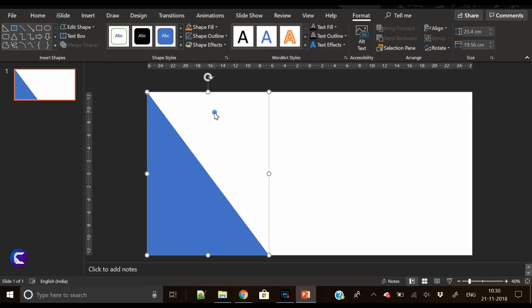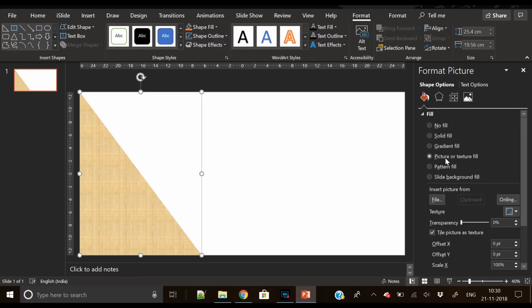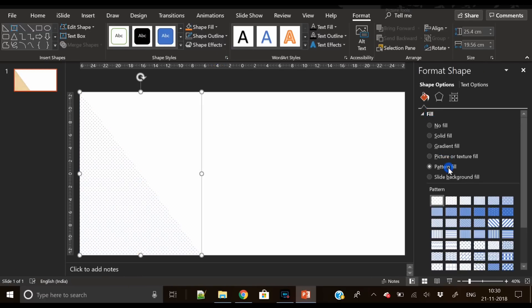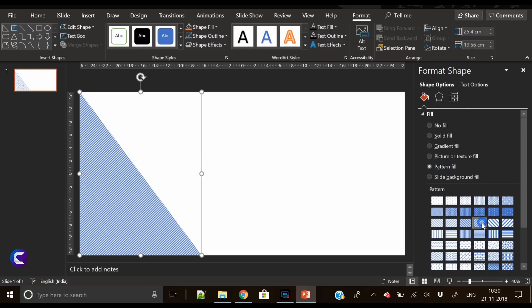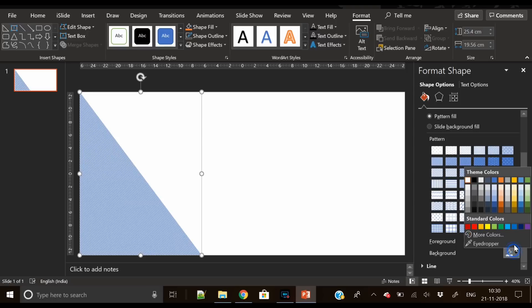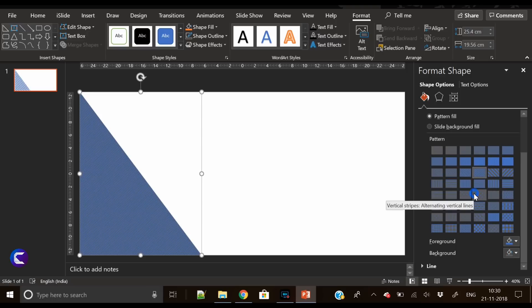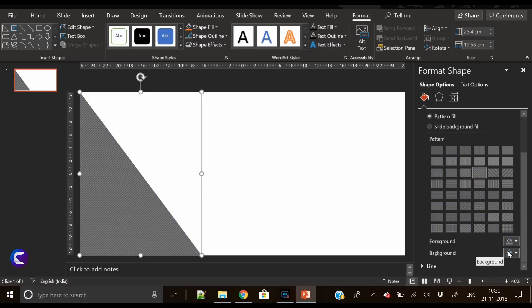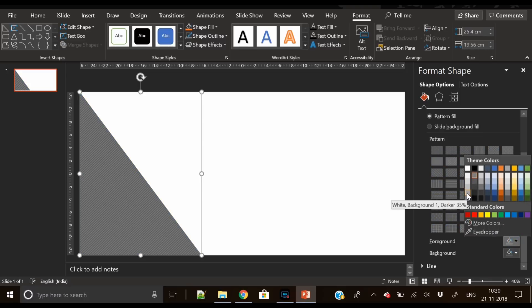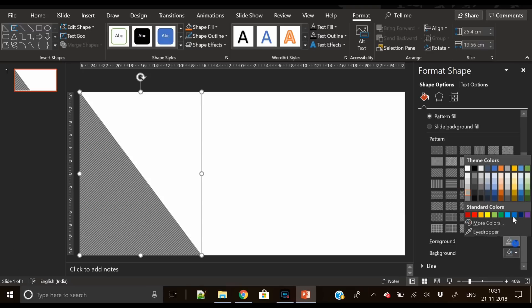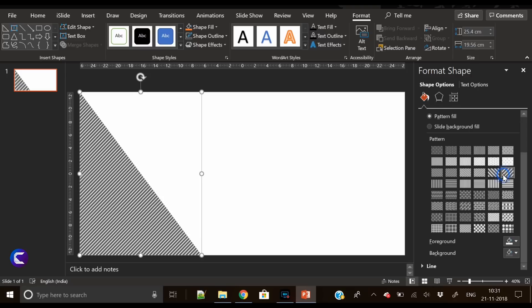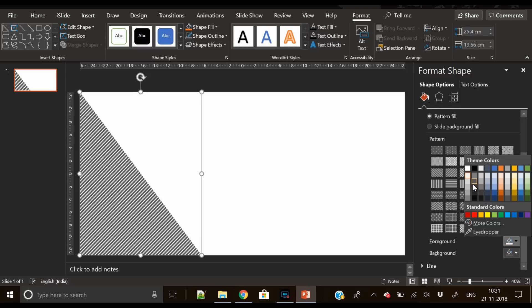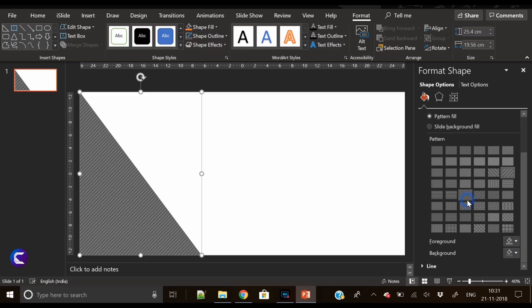Remove the shape outline. Now the next step is we will fill a pattern here. So I'm experimenting here what pattern will look good. Let's try this one. We will try to keep it dark gray color, so let's try this one. This pattern looks good, but we have to adjust the colors.